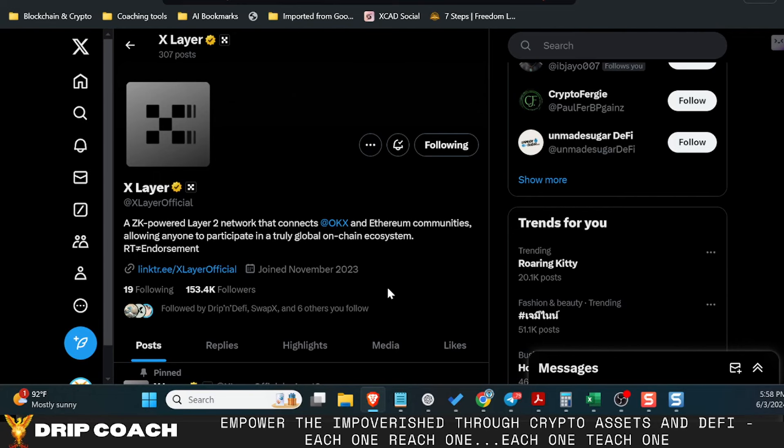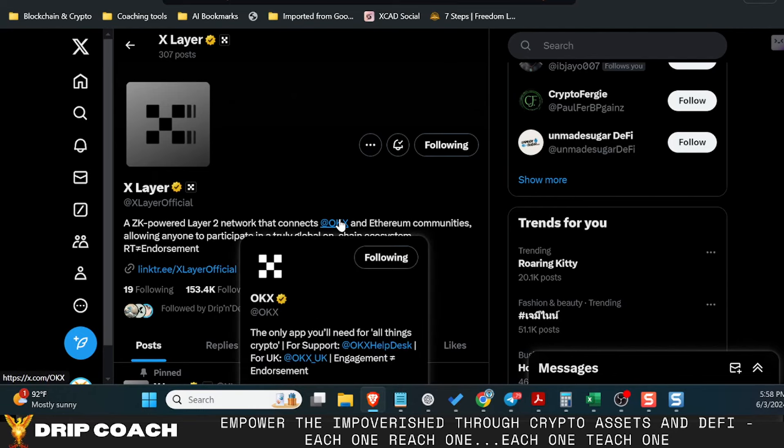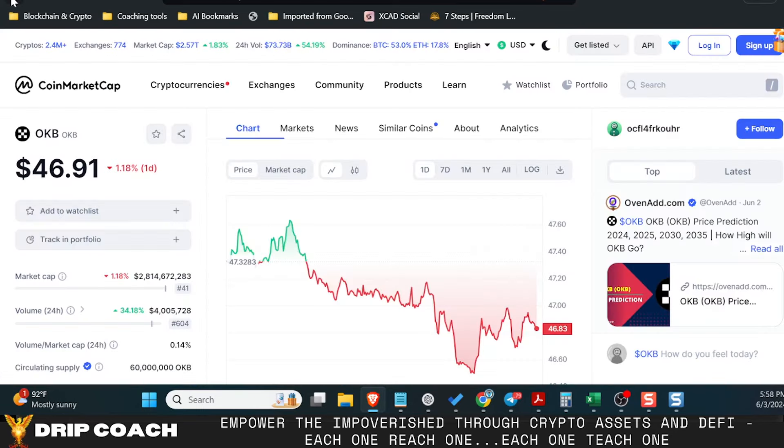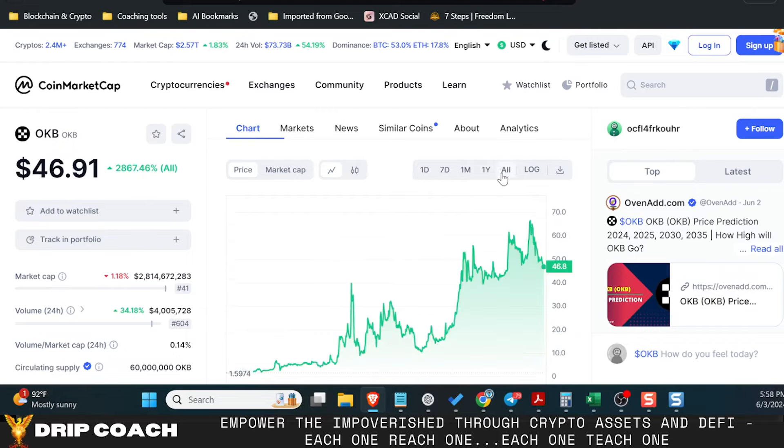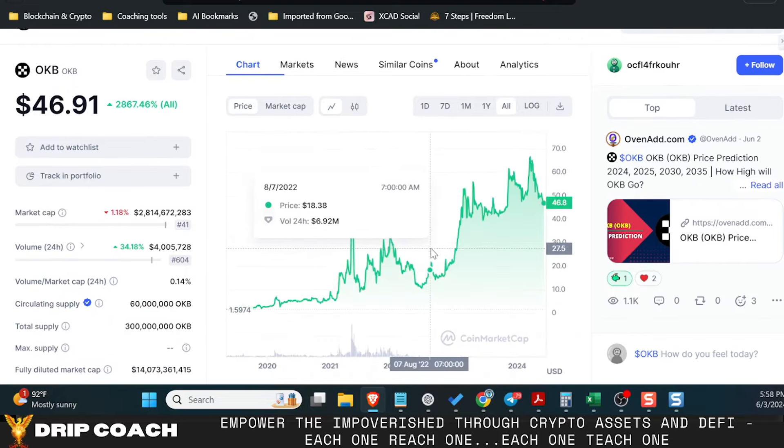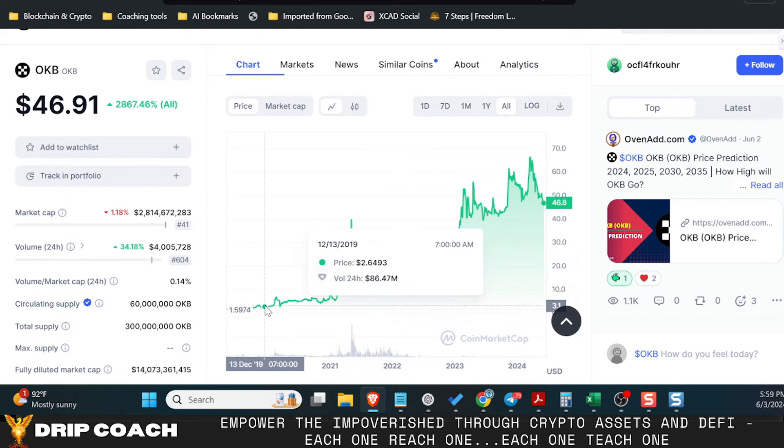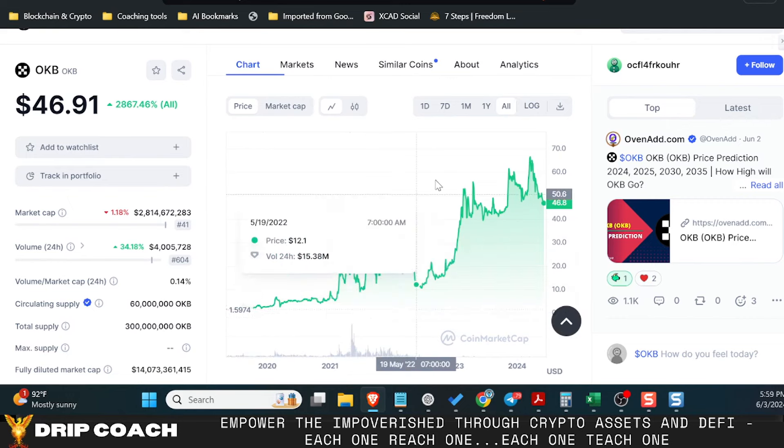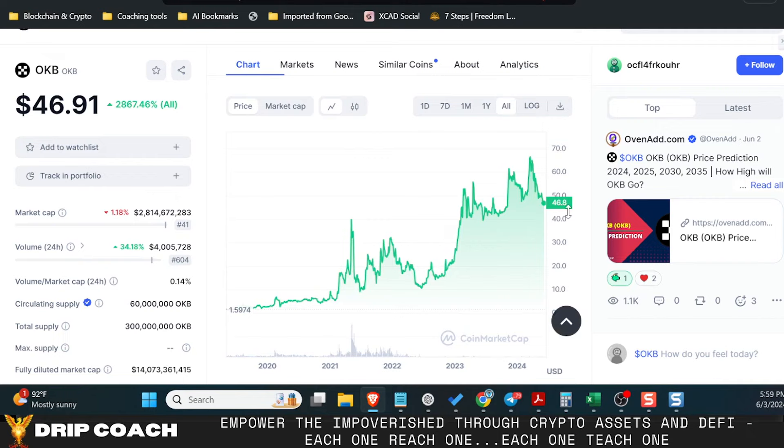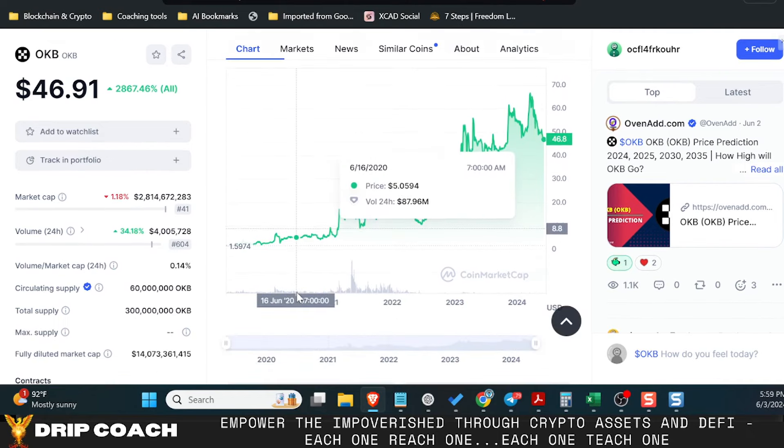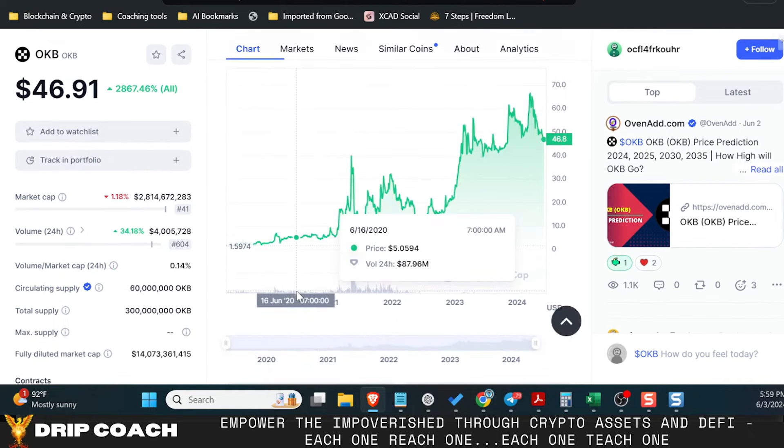And what I'm talking about is X layer and more specifically the OKB token. Now the OKB token has been around for a while, probably with the launch of the centralized exchange. The issue is that the token didn't really have any use case outside of trading fee discounts and things like that on the exchange, just like BNB on the centralized Binance exchange.